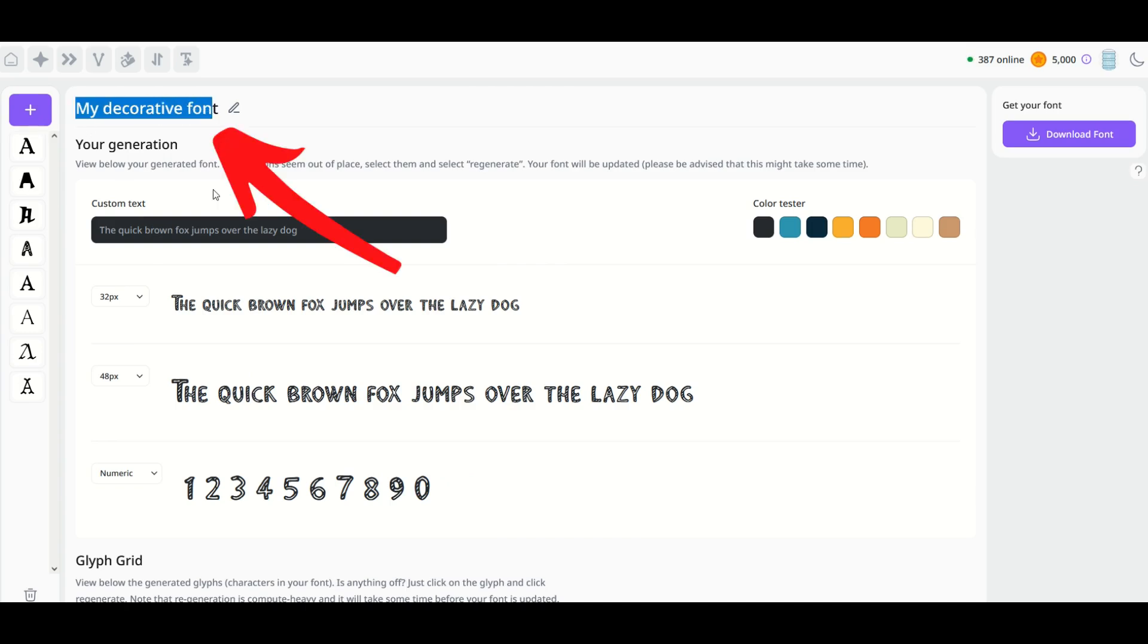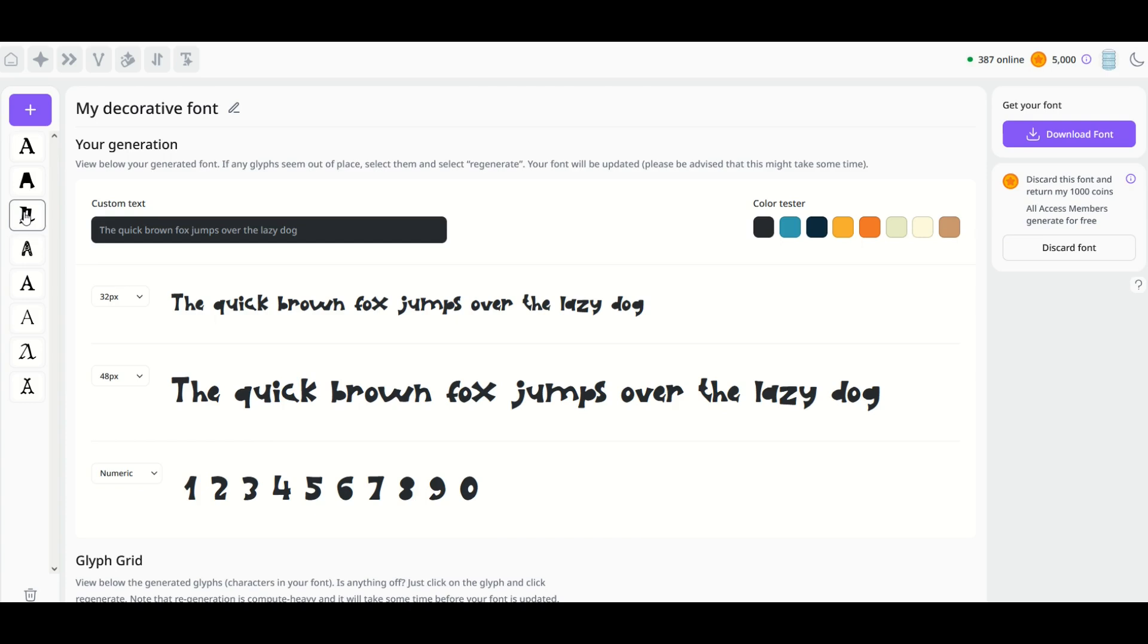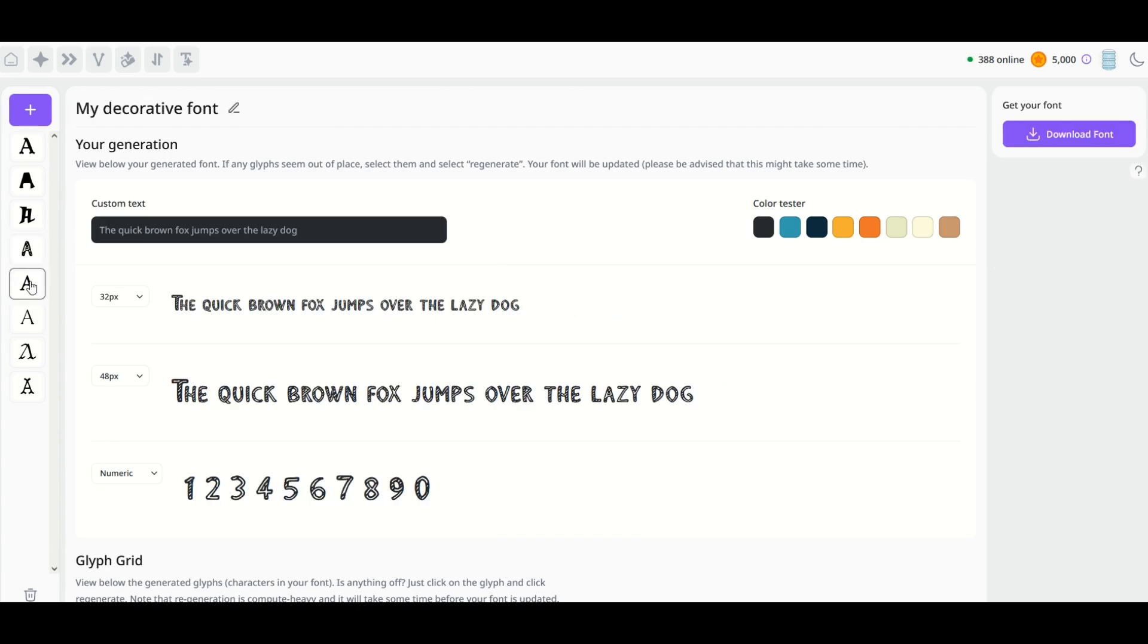Now you'll notice whatever font you create, it's always going to default to 'My Decorative Font.' You want to change this name—it's really important to change this name when you're going to download it, because this becomes the name of your actual font.